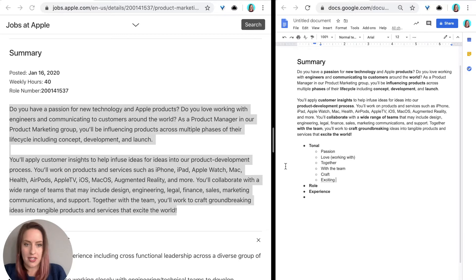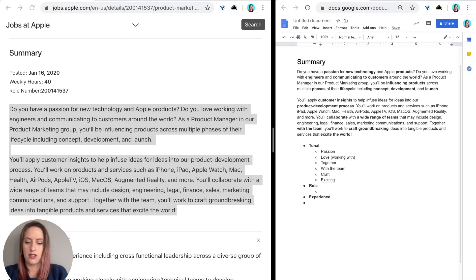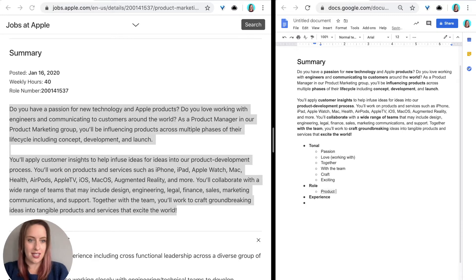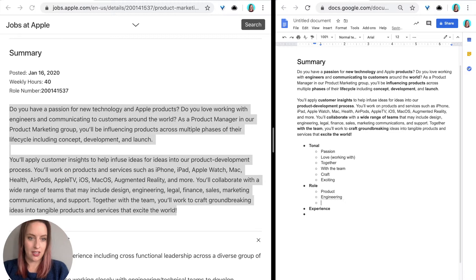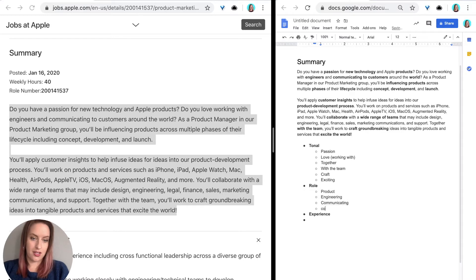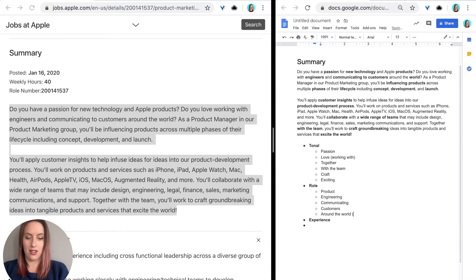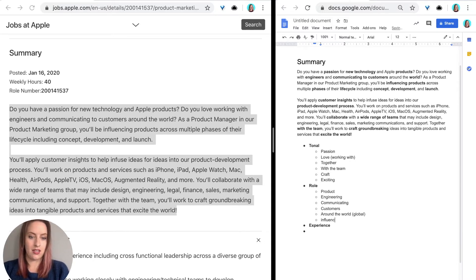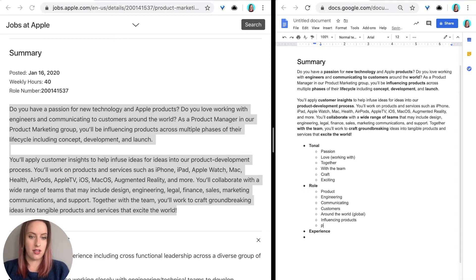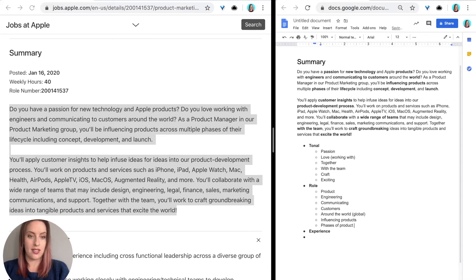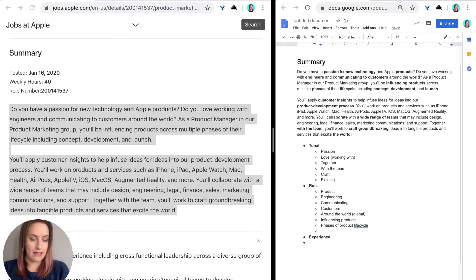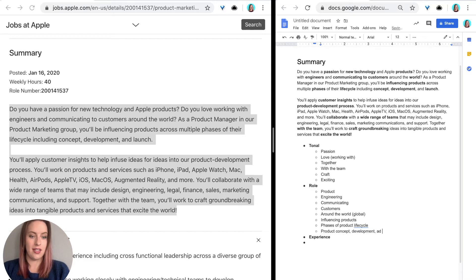So now moving on to the role aspect, here are some things that I'm noticing. I noticed that there's a lot to do with product, says it several times. There's also working with engineering. There's communicating customers around the world, global. Influencing products, phases of life of product, life cycle, and product concept, development and launch.